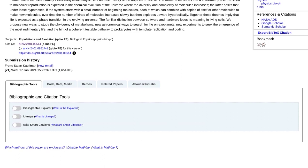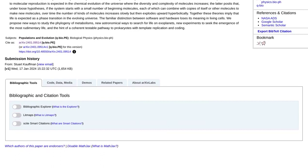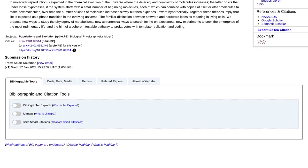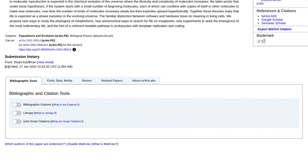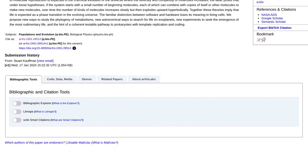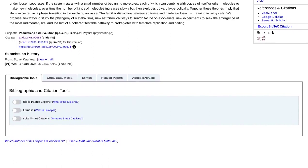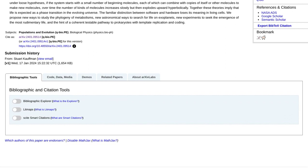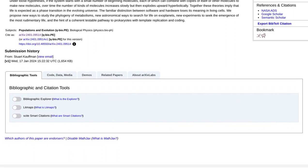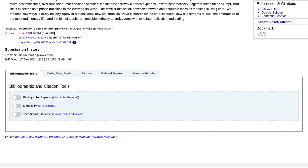But, as with any thought-provoking discussion, debates arise. Some commenters ponder the nature of consciousness and whether it can be explained purely by mathematical theories. Others question the concept of free will and how it fits into this mathematical framework.